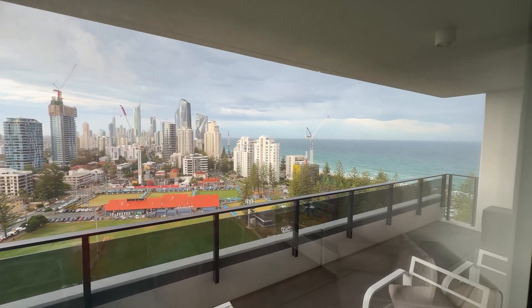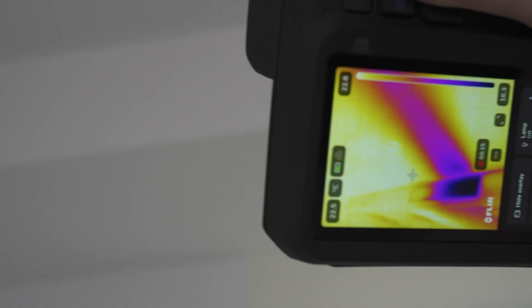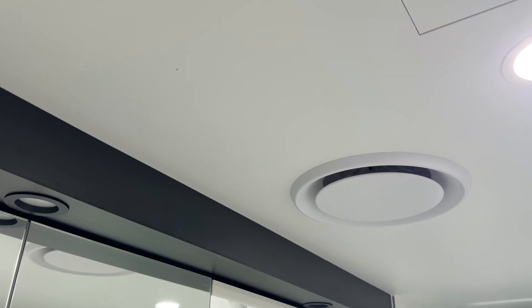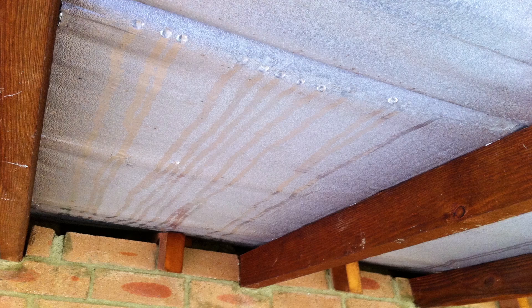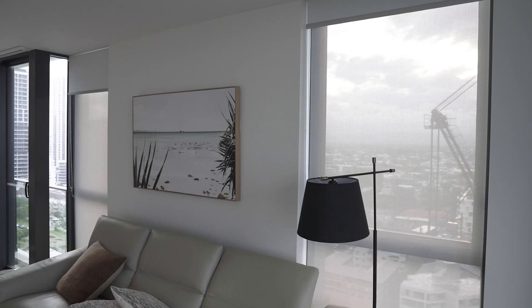Some people believe in the misconception that an apartment shouldn't be too airtight or you'll get mould. However, if we rely on a leaky apartment for fresh air and managing mould, you could increase your chances of mould forming in the apartment walls, which can allow mould spores to then enter your home or apartment. In humid areas of Australia, an airtight dwelling is actually helping you to control mould because it contains the air for you to dehumidify. If it's too leaky, you can't dry out the air.